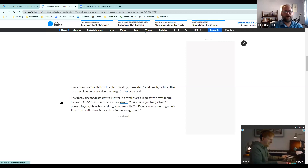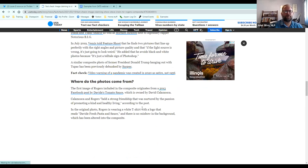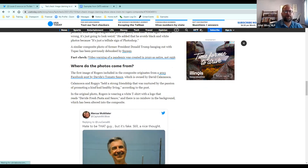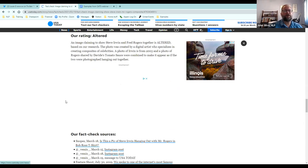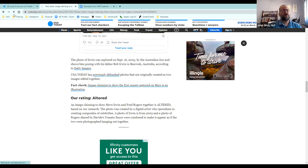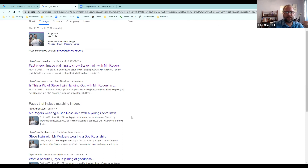The USA Today fact check also tells us about the claim, how people responded to it, and confirms it's a composite, not authentic. They tell us where the photos came from — the first image of Mr. Rogers is from a 2013 Facebook post, and the Steve Irwin image was actually a picture of him posing with his father. The thing about fact checks is: yes, it's easy for them to tell us whether something is true, but they need to show their work. We don't just take them at their word — we want to make sure they show their work.